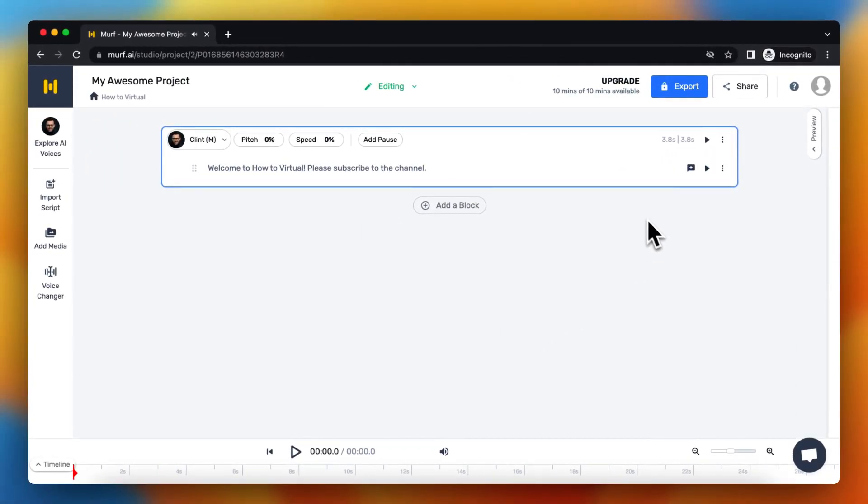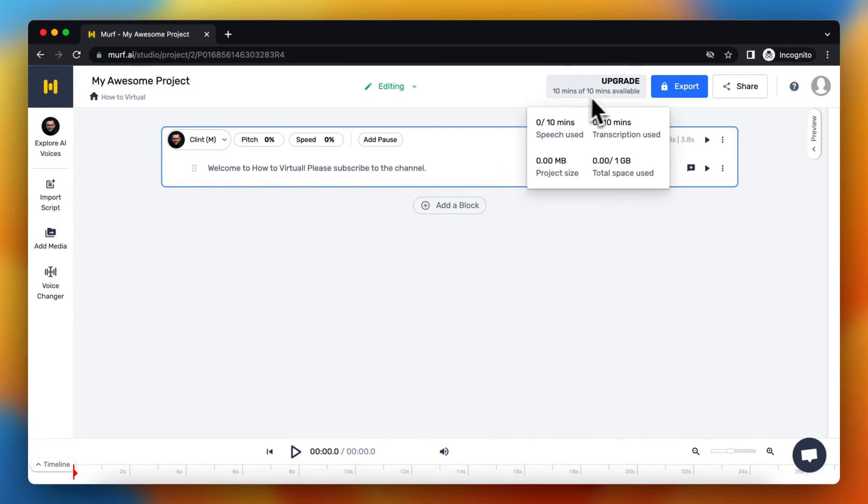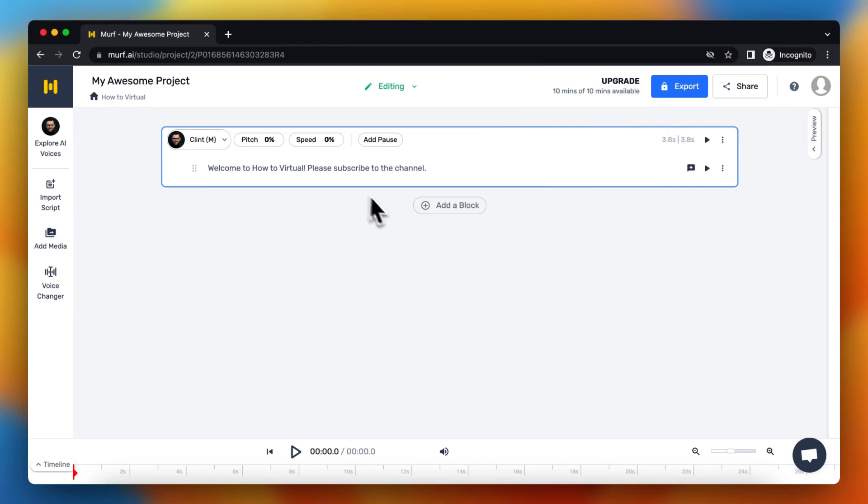So if you want to export it, as you see, 10 of 10 minutes available, so you can play around with 10 minutes of audio. So there's only three seconds, so you can do it for 10 seconds.